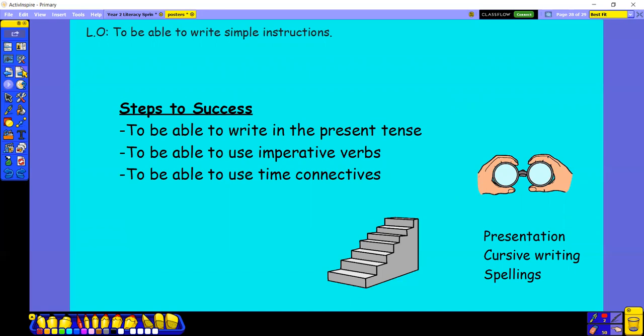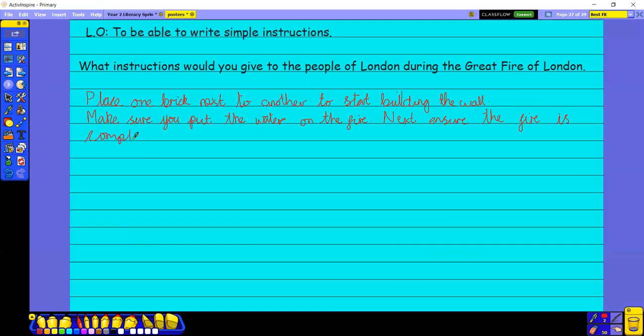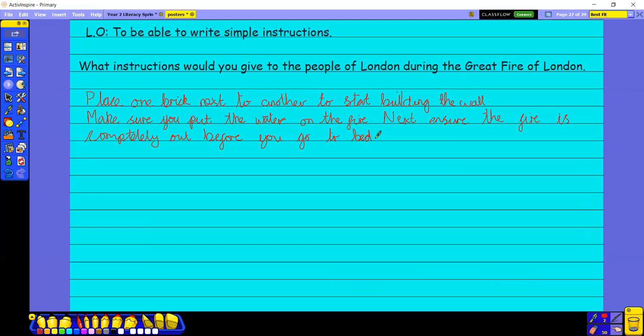So you use those imperative verbs. You could use those time connectives. So what I could say on this one here, make sure you put the water on the fire. Then I could say, to make it time connected, next, ensure, there's my imperative verb, ensure the fire is completely, completely out before you go to bed. Before you go to bed.